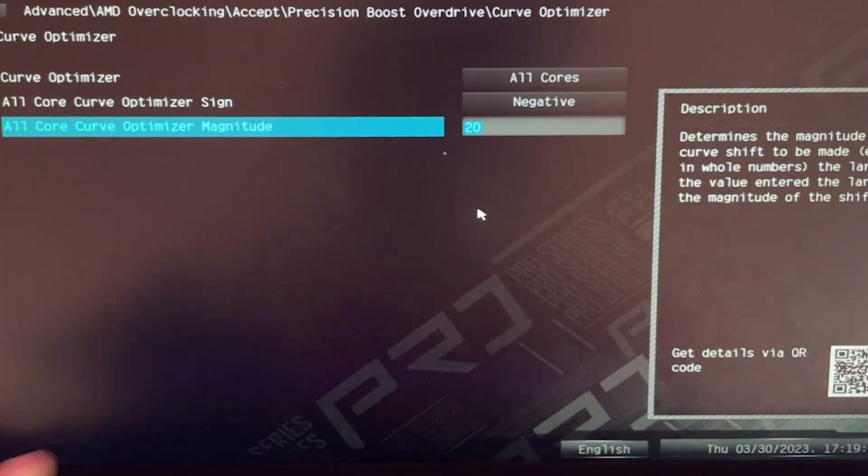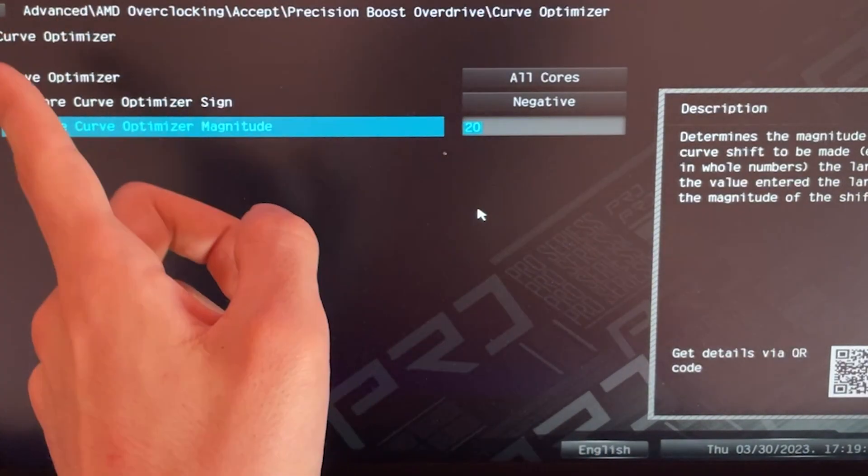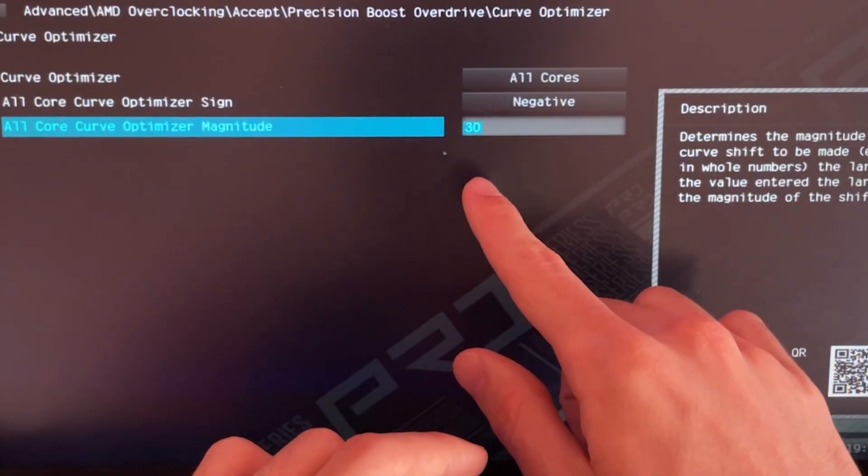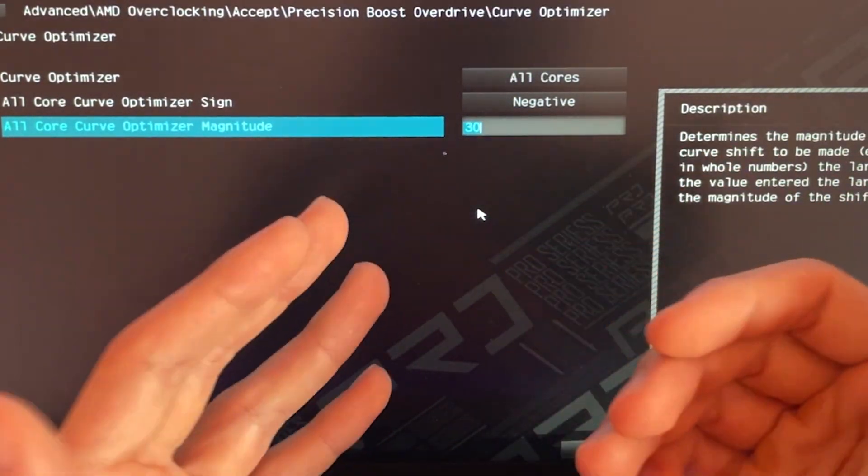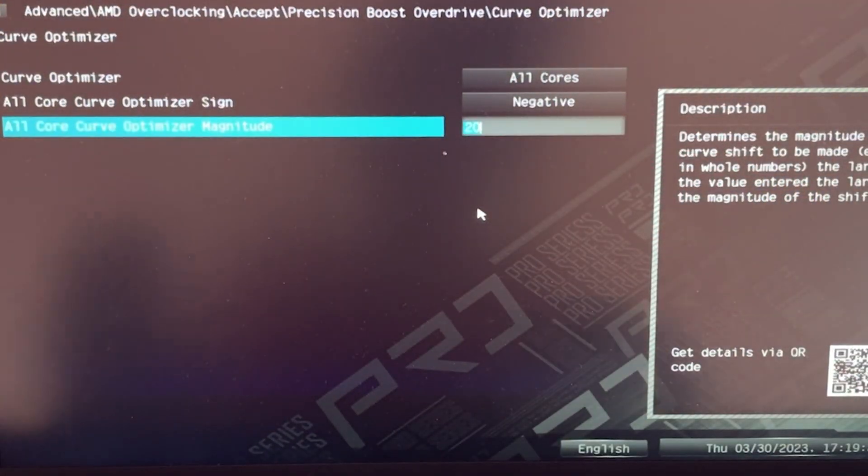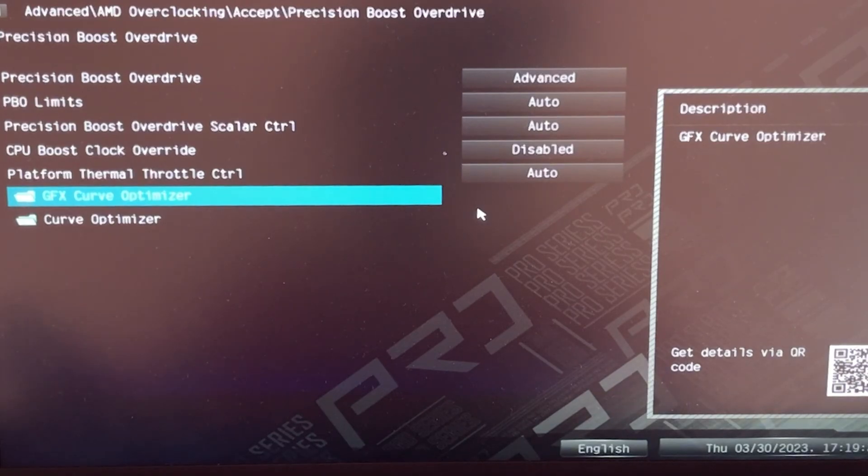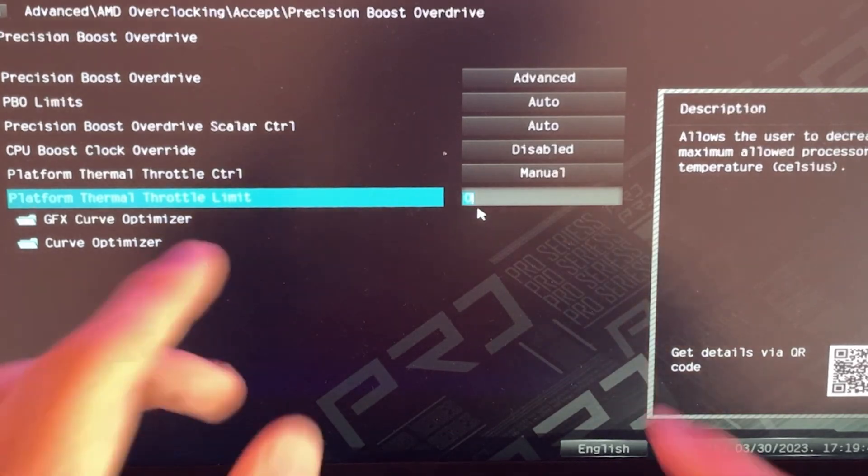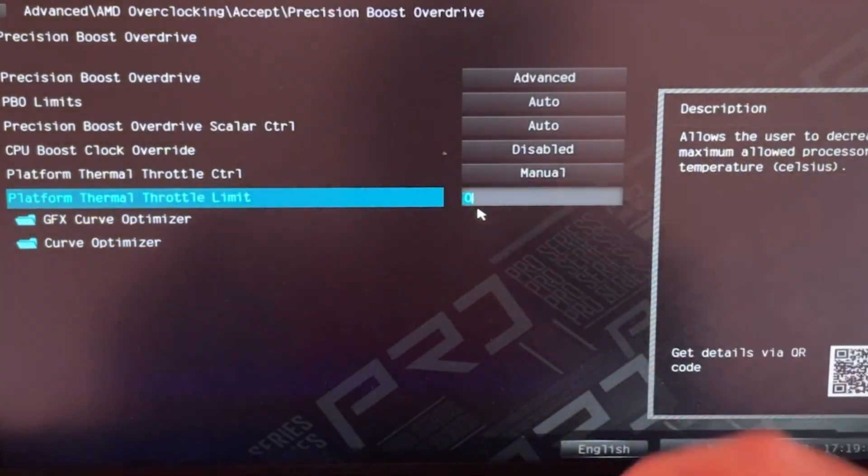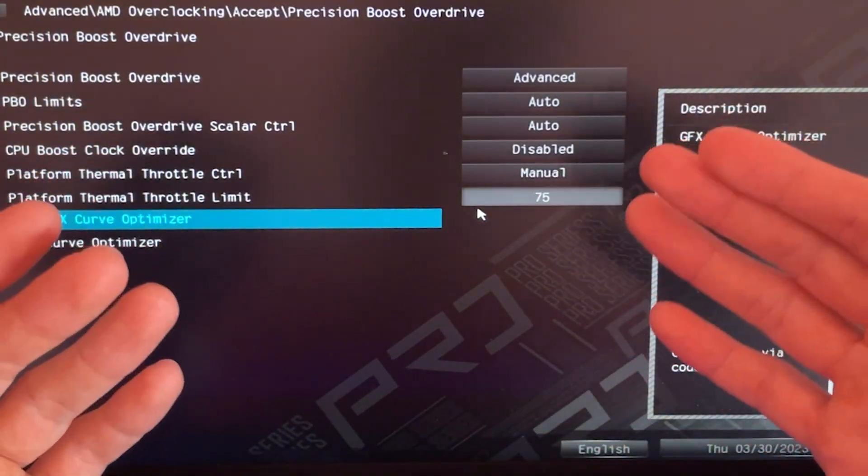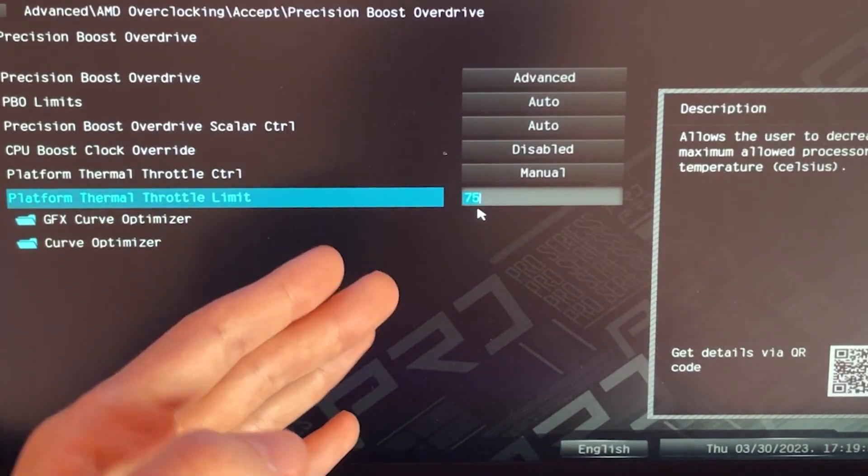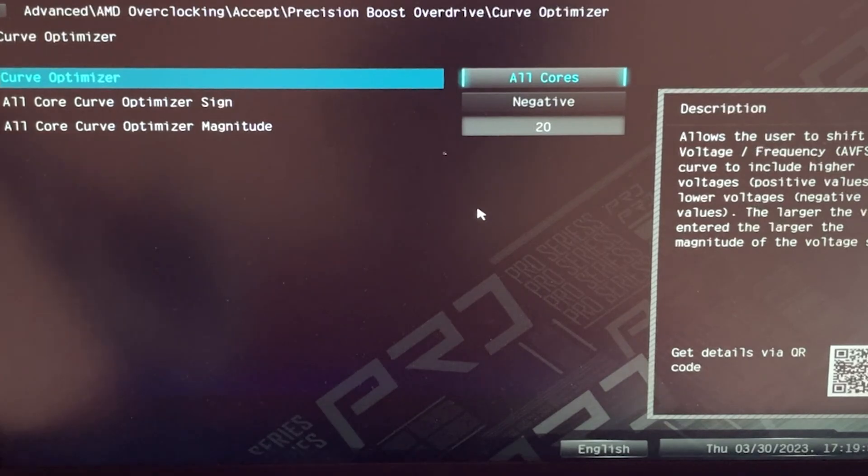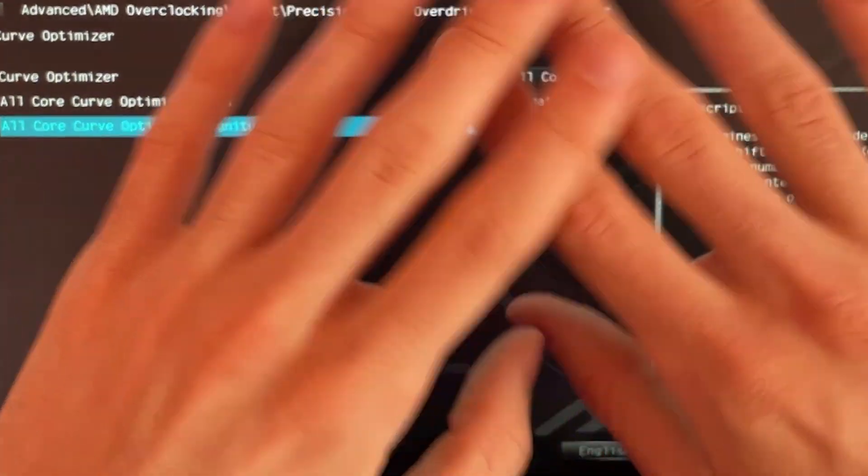You just go in here, enable curve optimizer, all cores, negative offset, 20. And you can also try 30. Try this. Try 30. Try 40. See if it works for you. But if you want to just copy it and have it working, put 20. Trust me. Then you also want to of course put basically a throttle limit, which is the other thing that we selected. So in there, in this case we would put 75. So this is how to do it if your motherboard does not have the preset. You just go in here, set the platform thermal limit throttle 75 degrees, go on curve optimizer, set it to minus 20 and you're done.